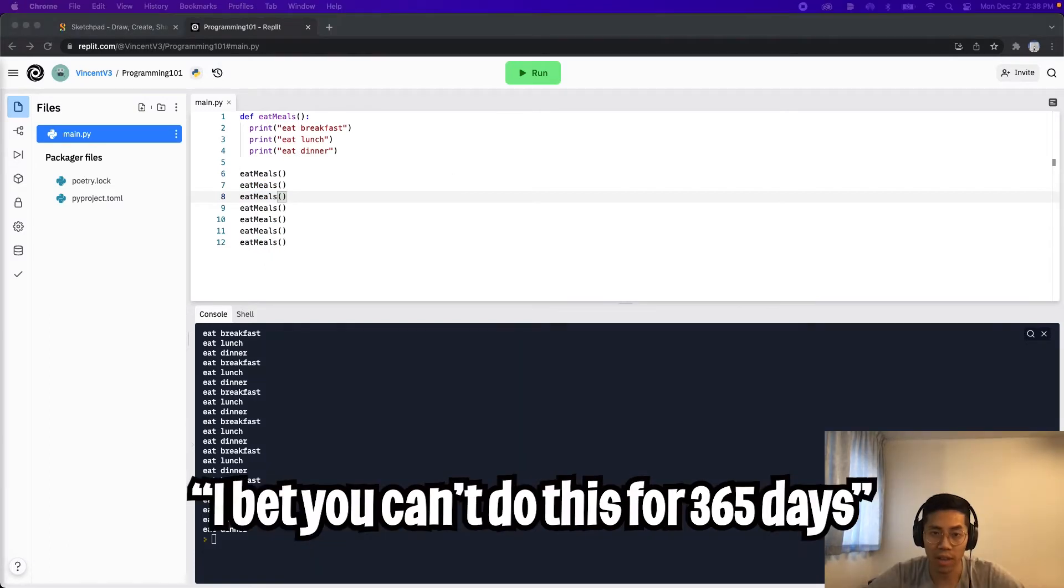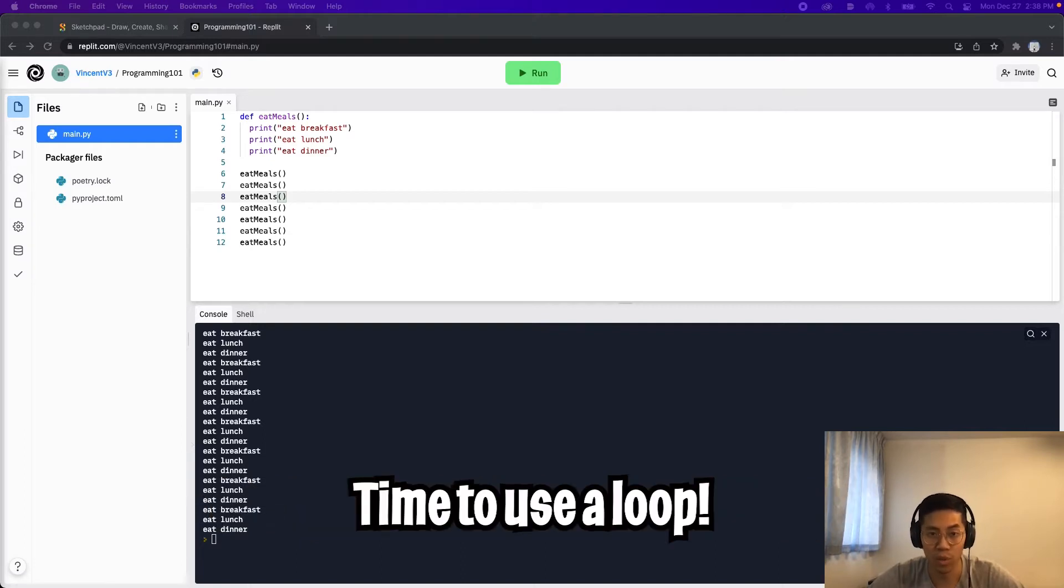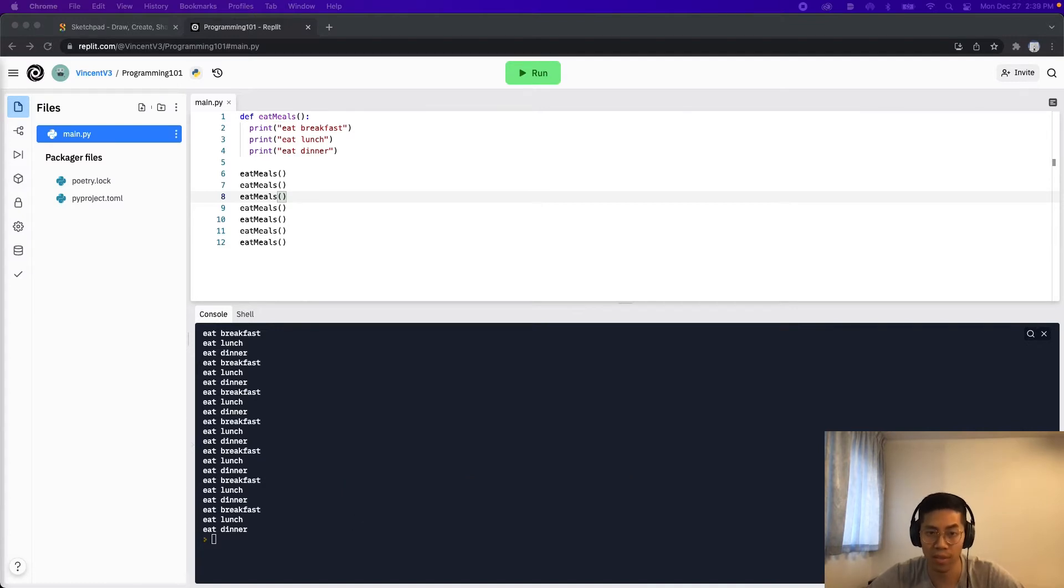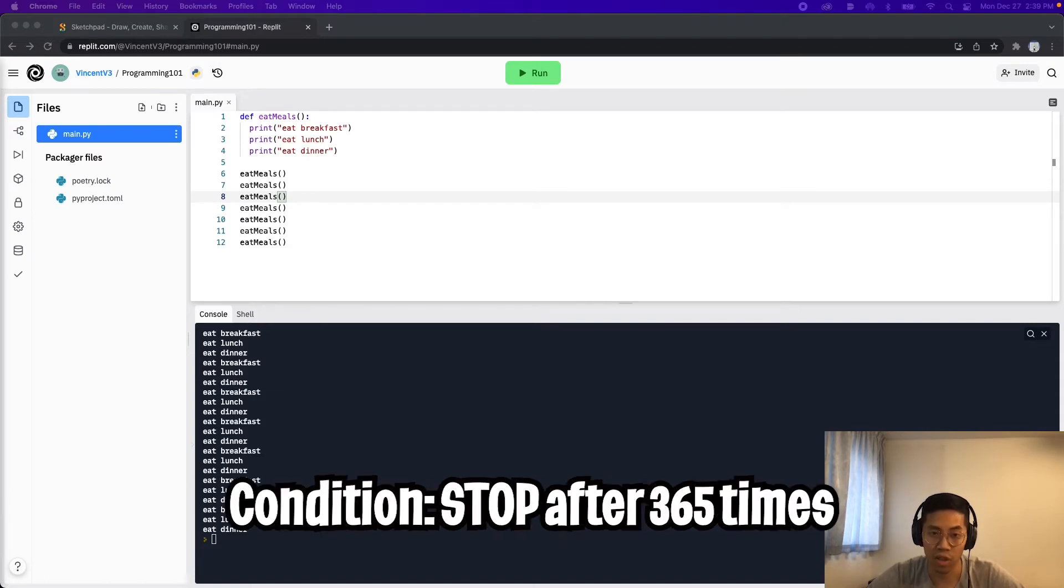Okay, now what if we need to do this for a whole year, I don't want to copy and paste this 365 times. Instead, we could use a loop here and remove the need to copy and paste code. So for this example, we want to call the function eat meals 365 times. So the condition for how many times we want to run this loop is 365 times.